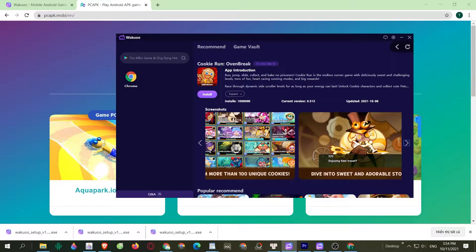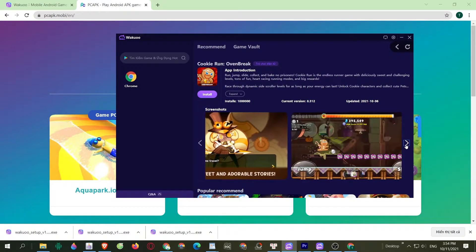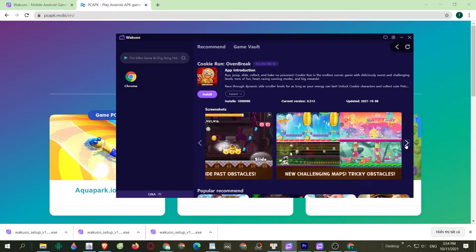I've put the link to the emulator in the description below or comment on this video. Just scroll down while you watch this to check it out and click on it to download.